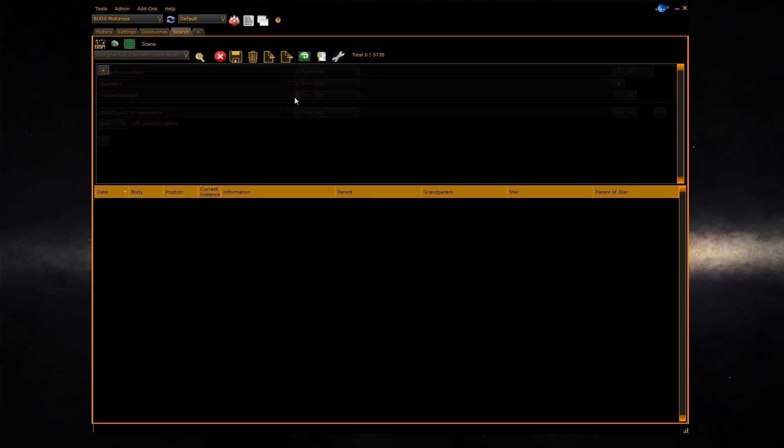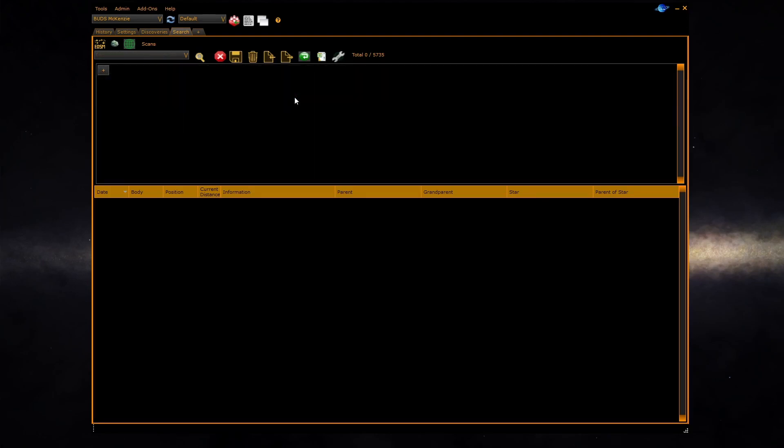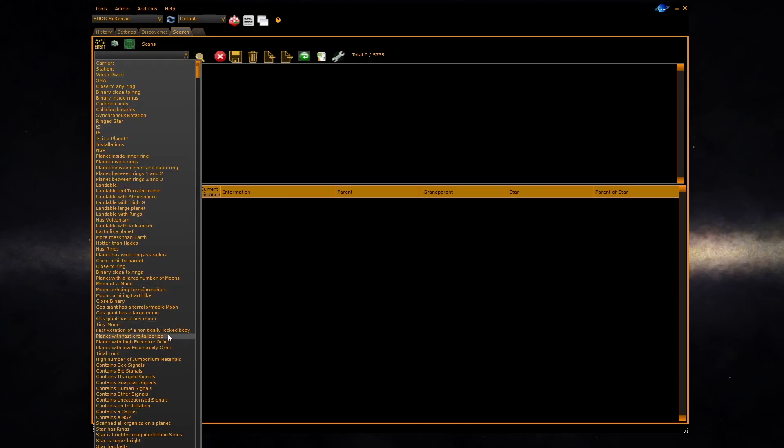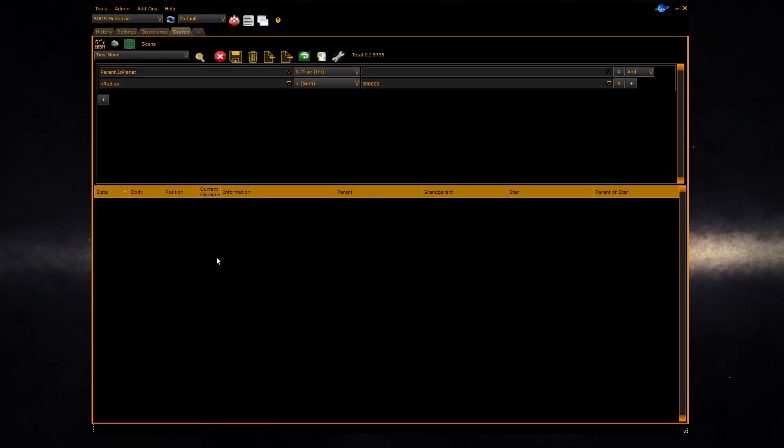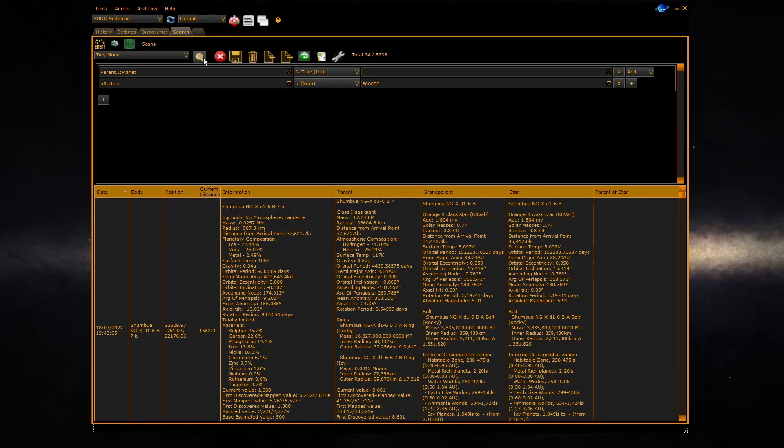You can use and modify one of the built-in tests and save it as a new discovery test. For instance here we will take the tiny moon entry and relax the size of the tiny moon by doubling the number. We can then run the scan and then we can save it.